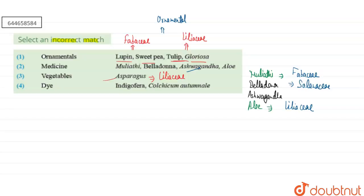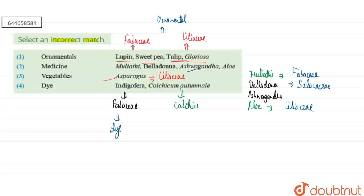For the fourth option — dye. Indigofera belongs to the Fabaceae family and can be utilized in the production of dye, so that part is correct. However, Colchicum autumnale produces a chemical called colchicine, which is generally used in the cell cycle and cell division process — it is not a dye. So the fourth match is incorrect.